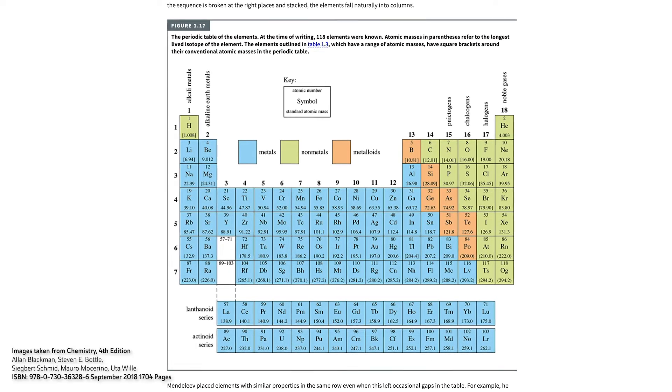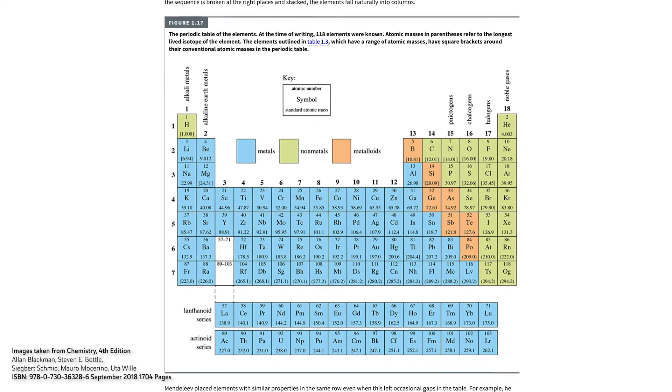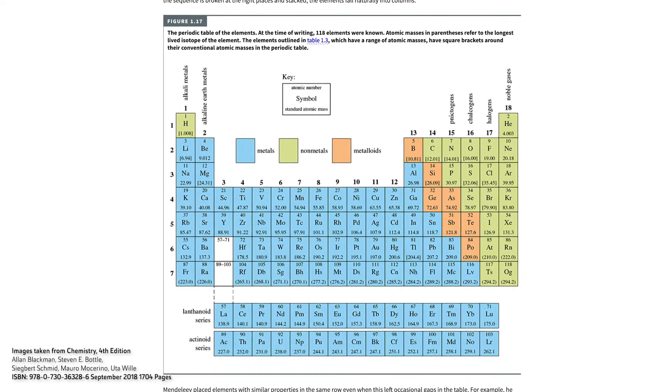Today we know 118 different types of atom, and there they are, laid out on the periodic table. One of the things that always amazes me is that in order to construct a universe, you only need 118 building blocks.